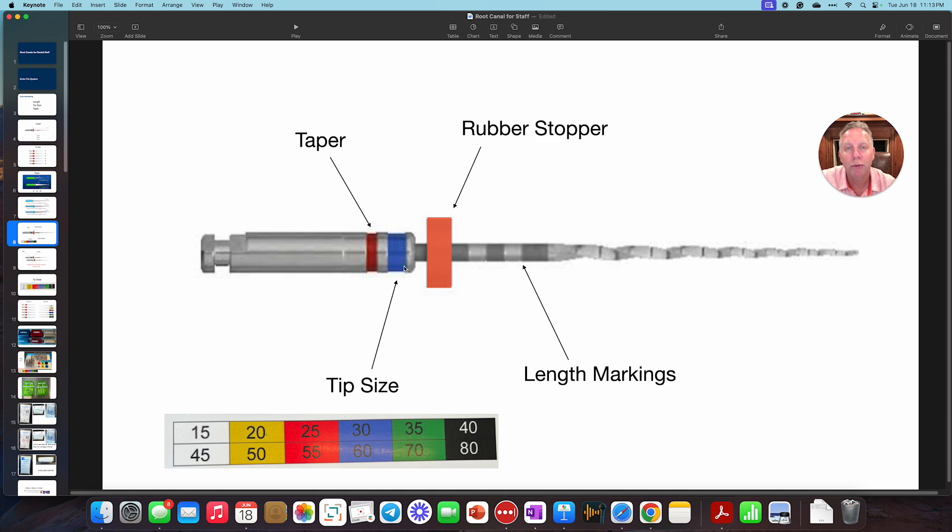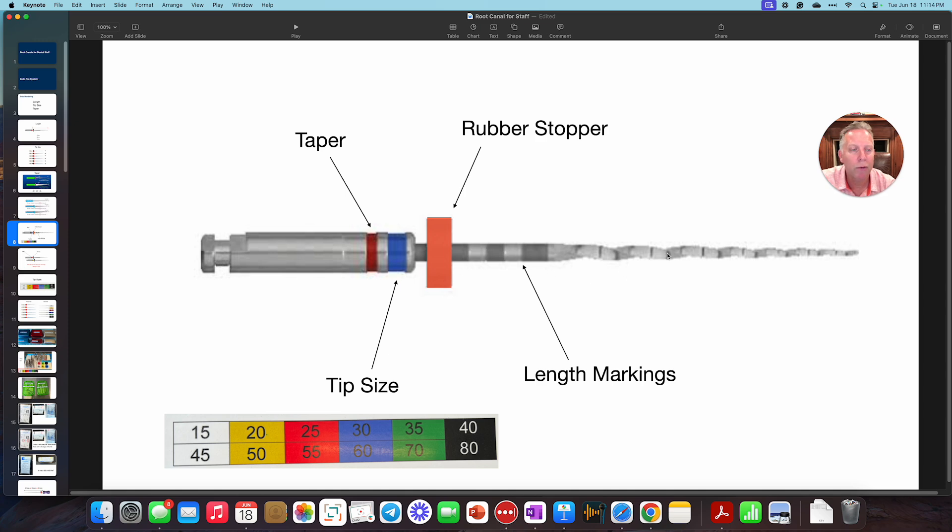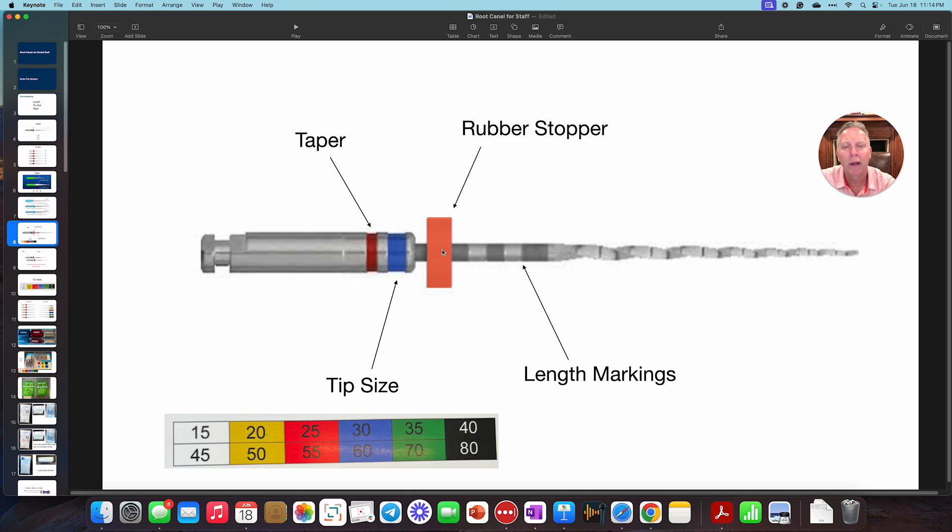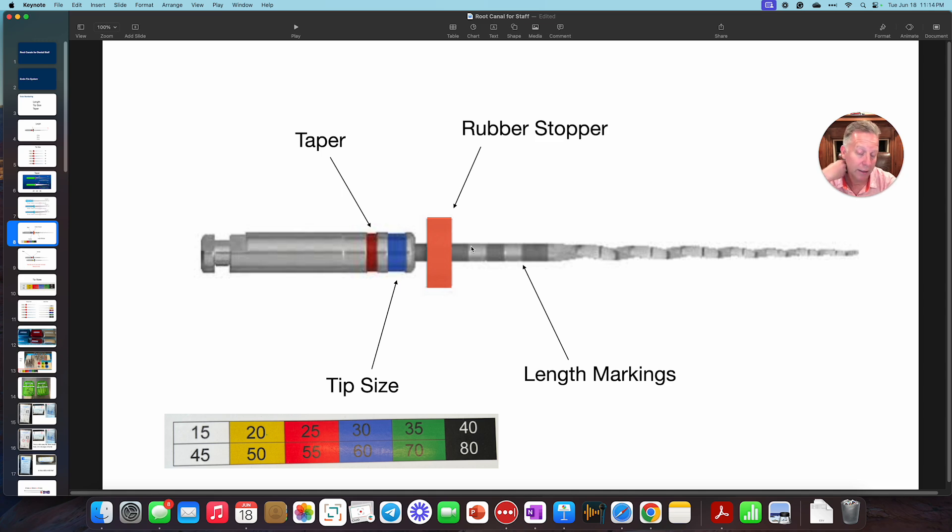This, however, is what you really want to concentrate on. That is the actual tip size. And like I said, tip sizes are color coded, so it matches up with each one. Also on these files, as you go from the tip to here, these are different markings, different length markings. And then there's this little rubber stopper that kind of slides up and down this thing here. This kind of helps us determine the length that we want when we're actually working inside of a tooth.